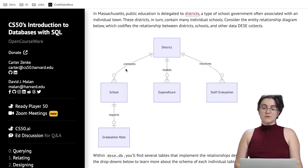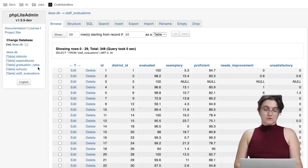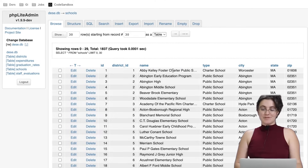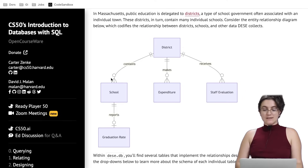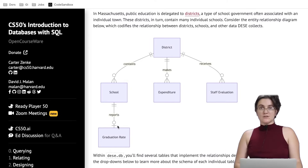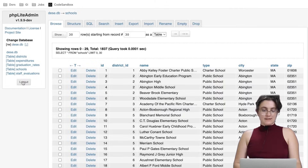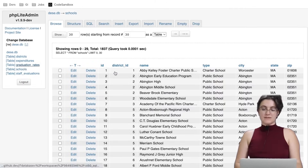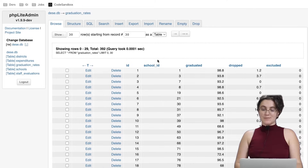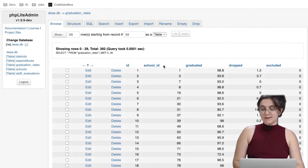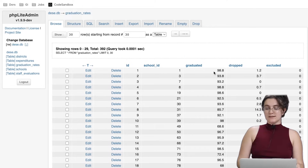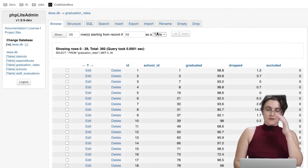The district also contains schools. In the schools table we have the district ID, the name of the school, type, city, state, and zip code. The school is related to the graduation rates — the fifth table — by school ID, with columns for graduated, dropped, and excluded.